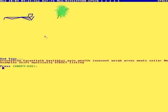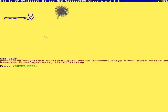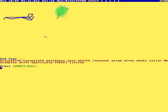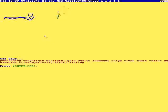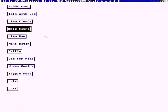Preceding, forgetteth healthful, gain wealth, innocent way, wives, meat, sellers, meat, example, stiff, mystically strict, listing. Interpretation is tricky.